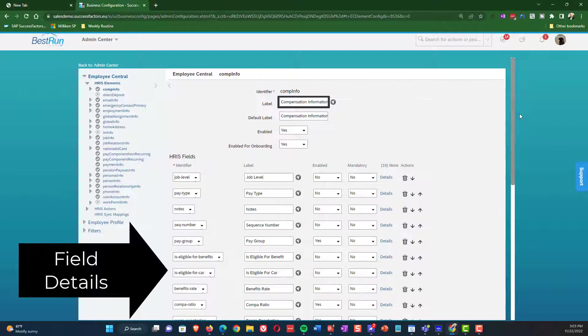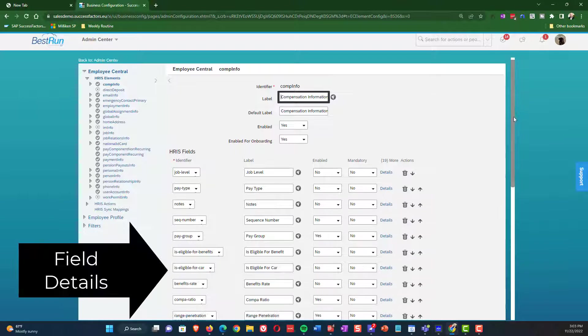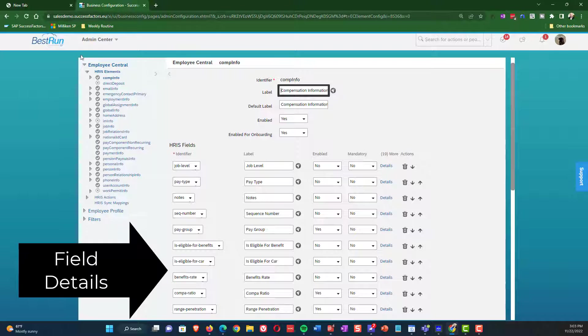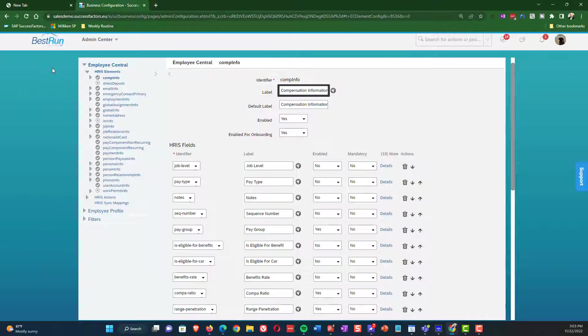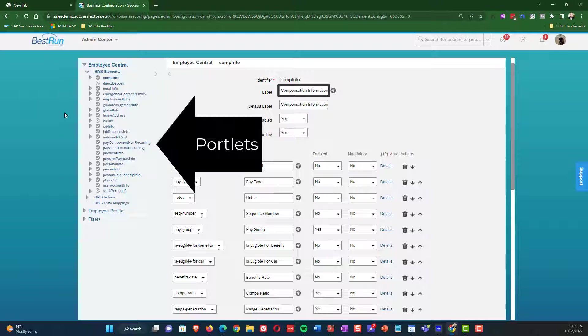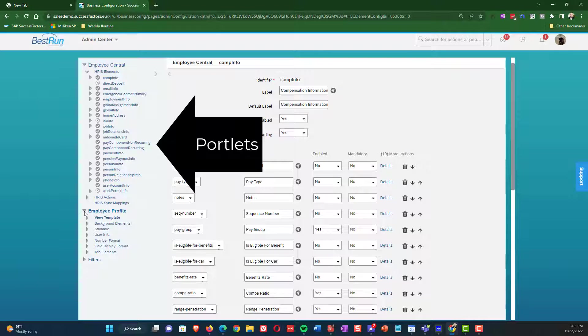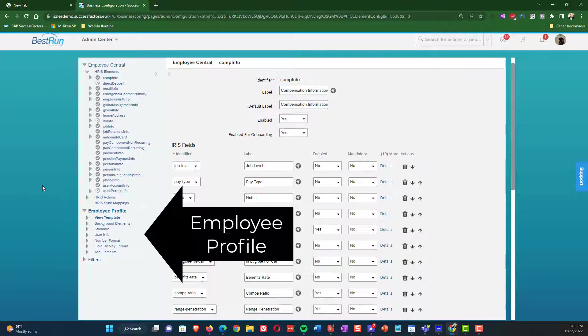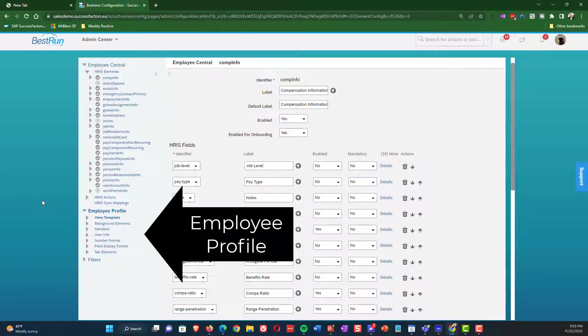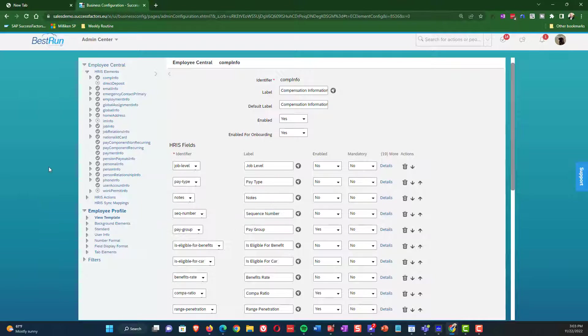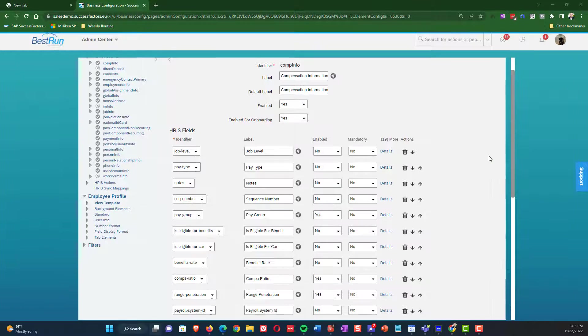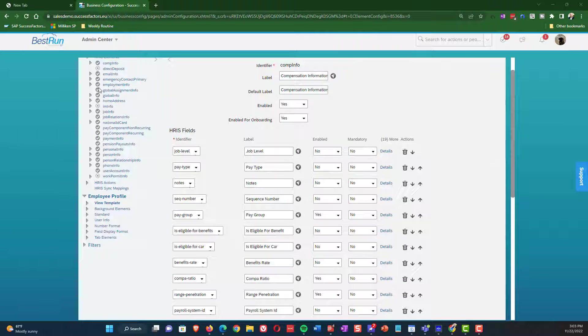So on the right side is the detail of the fields. We're going to get into that in much greater detail here in a bit. But on the left side is where you're going to see all the portlets. On the upper left are the HRS elements that are used for Employee Central. But also I want to call your attention to the fact that the employee profile is also visible here. So if you want to do configuration tasks for just the general employee profile, you can do those here as well.